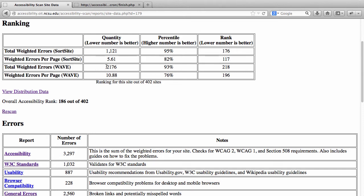You'll see the same type of data for WAVE. If you're wondering why the WAVE data shows so many more errors, it's because the WAVE tool allows us to check for a couple of things SortSite doesn't — specifically, WAVE checks for color contrast issues a lot more accurately, so you'll see many more errors with WAVE in terms of color contrast problems. The overall accessibility rank applies a formula that tries to even things out between small and large sites to more equitably determine who has the most accessible site on campus.